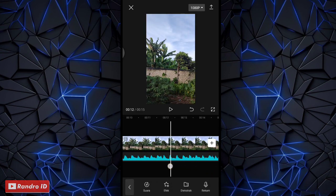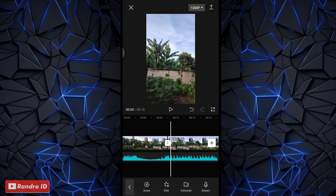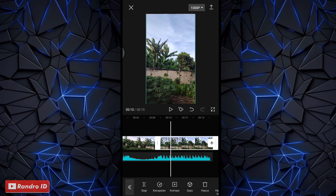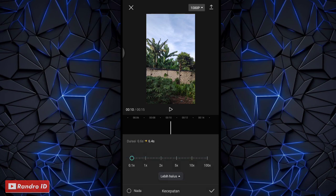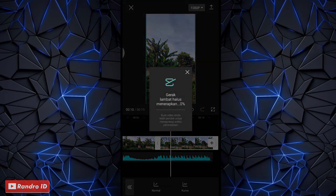Lalu langkah selanjutnya, kalian klik potongan mentahan video yang kedua ini. Lalu klik kecepatan, kemudian pilih yang normal, lalu pilih yang lebih halus, kemudian pilih yang kualitas lebih baik. Jika sudah tinggal kalian centang, lalu tinggal tunggu prosesnya selesai.